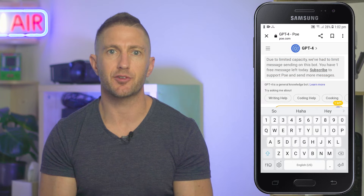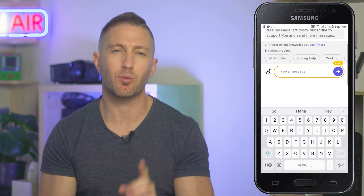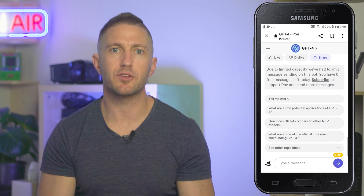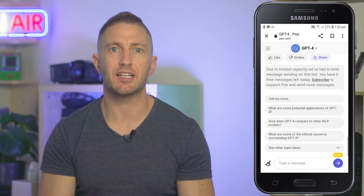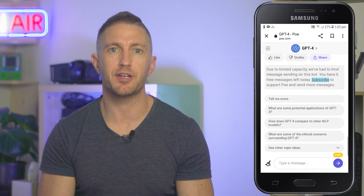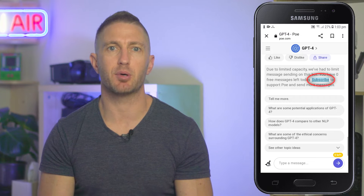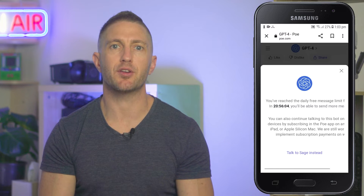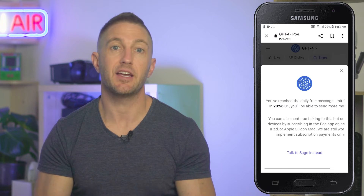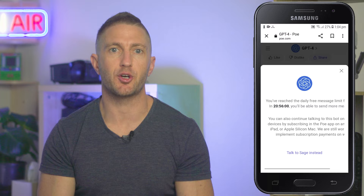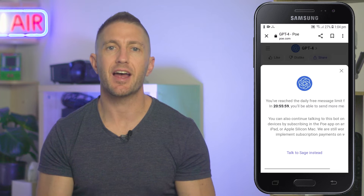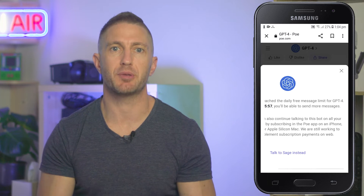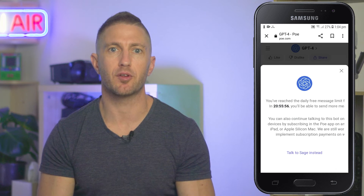There is however very limited access to this chatbot, as users are only allowed just one free prompt per day. This only makes it useful if you have that one quick request. If you want more than just the one daily GPT-4 free prompt inside Poe, you can subscribe to Poe and you'll be able to send more messages.